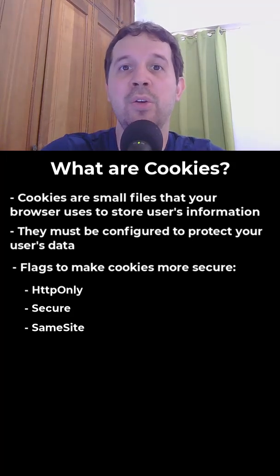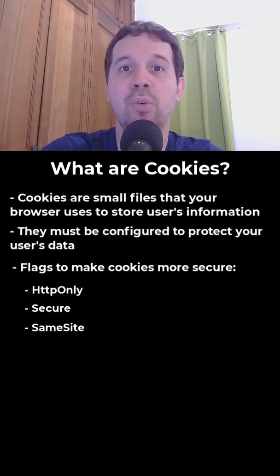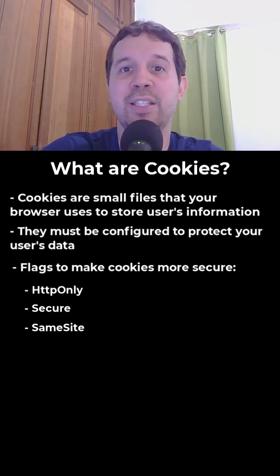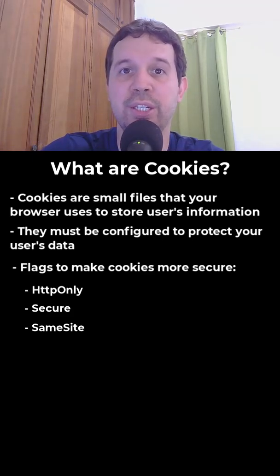Finally, we can use sameSite to control whether the cookie is going to be sent in cross-site requests. With that, we can prevent CSRF attacks, cross-site request forgery.